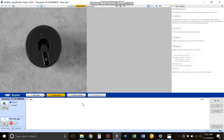Hi everyone. Today I'm going to be going over how to calculate the position of a point on your part that you're looking at. This is really going to be a tutorial on how to use the point tool within the Baumer Verisense software. Let's get started.